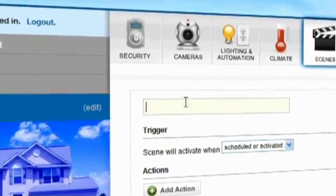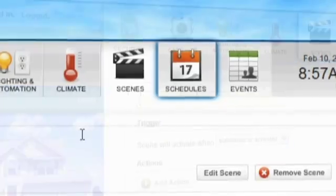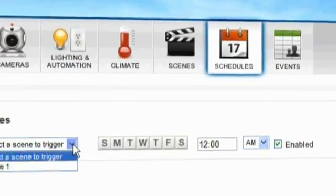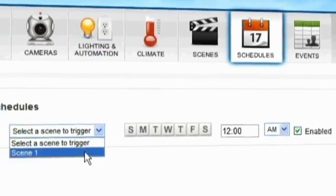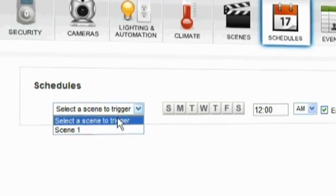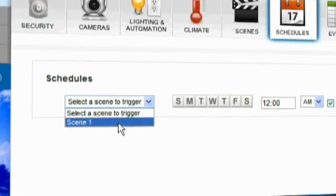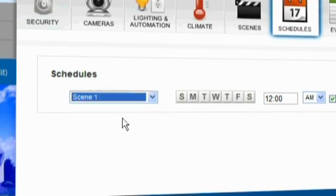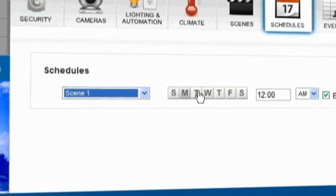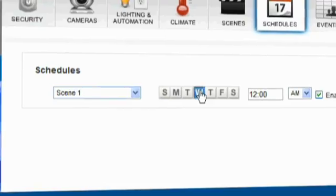Once you have created your scenes, you can set a schedule to have them activated at a certain time every day or when any user code is entered. Lower your energy bills by making sure all of your lights are off when no one is home.